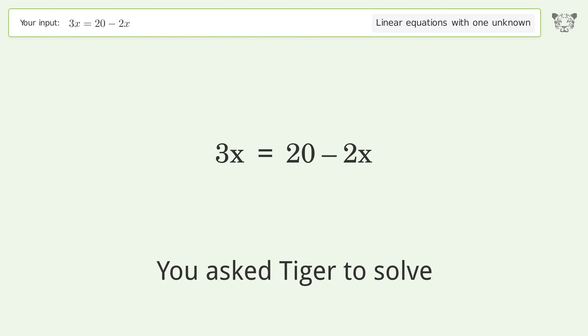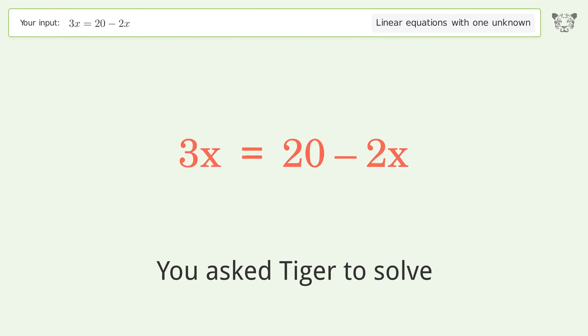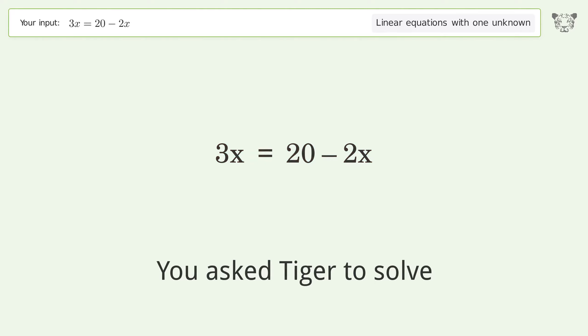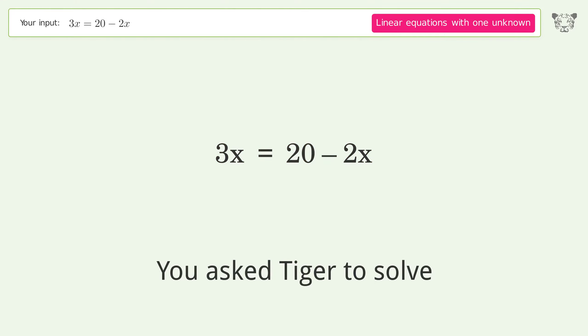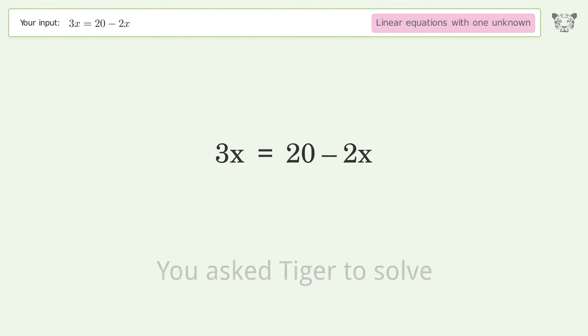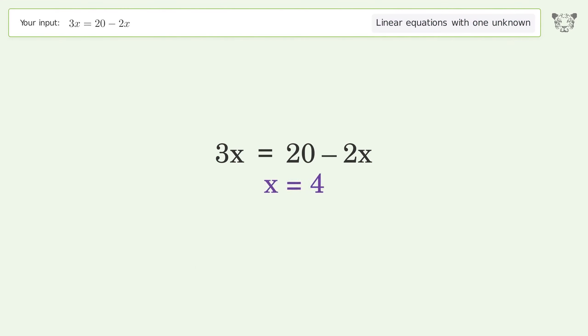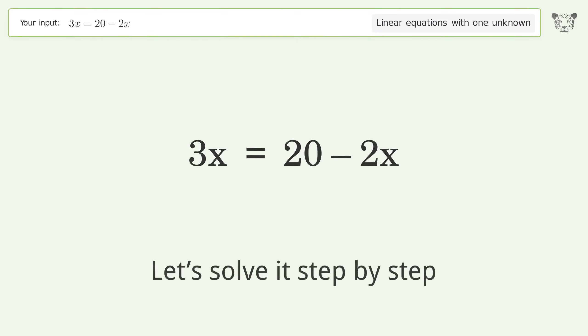You asked Tiger to solve this. It deals with linear equations with one unknown. The final result is x equals 4. Let's solve it step by step.